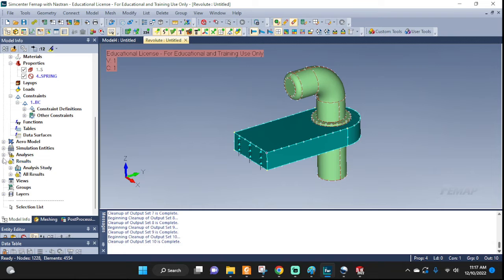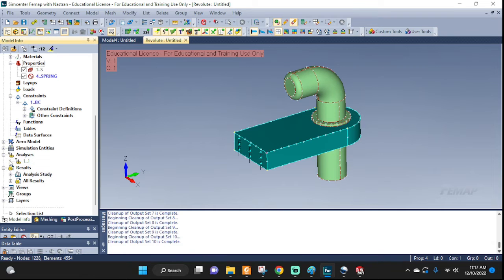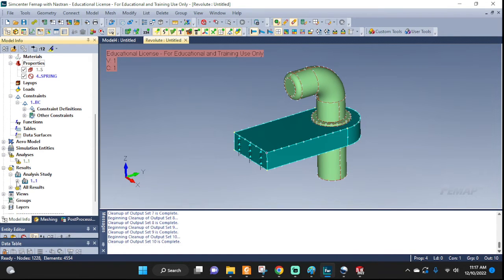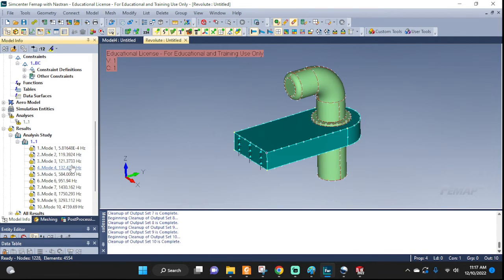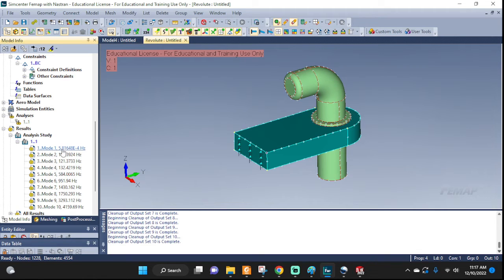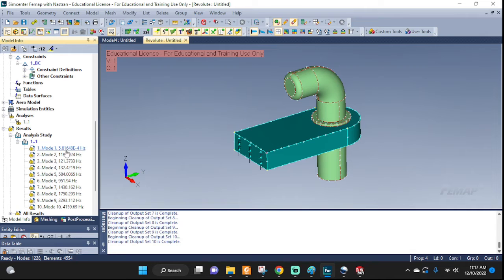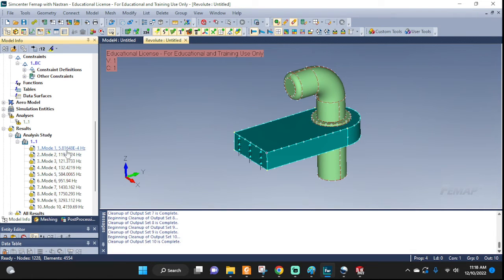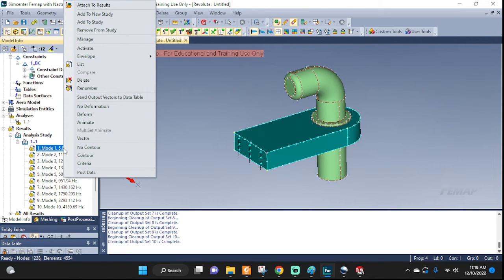Go to analysis. We have this one. Where's the result? All result. There you go. All result. Now what do we see? There's ten frequencies, right? And what is the first one? 5.8e to the negative four. And it's significantly smaller than the next one, which is 119. So this is a near zero frequency. Let's animate it.